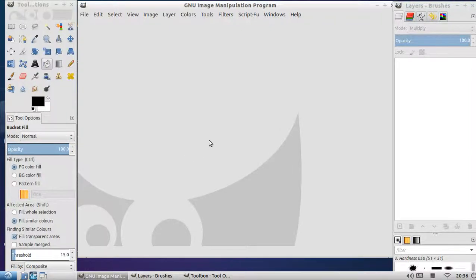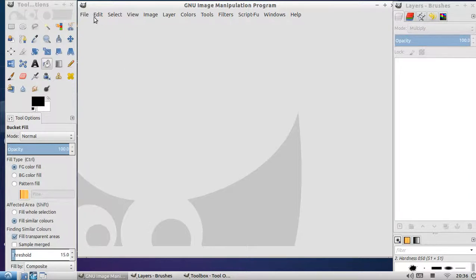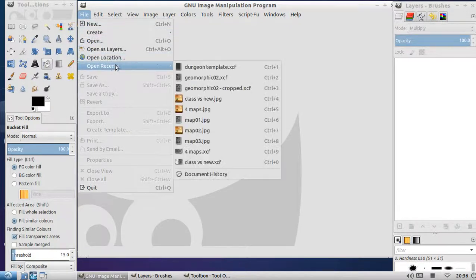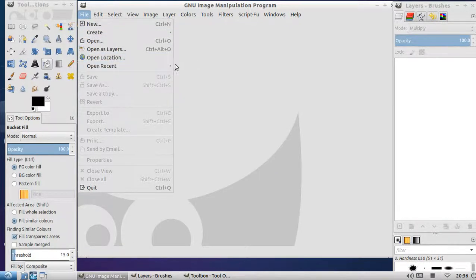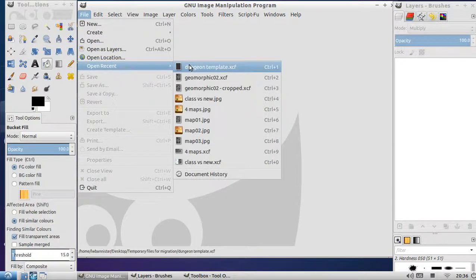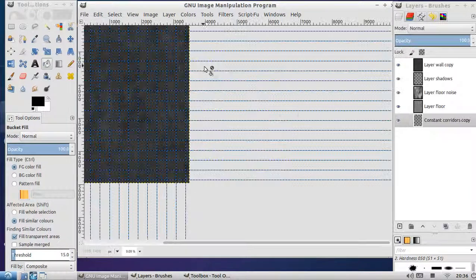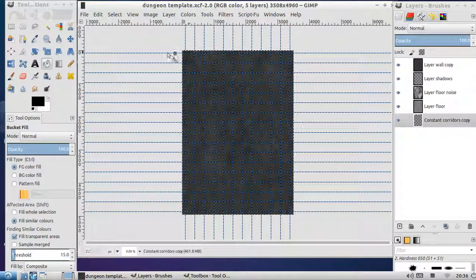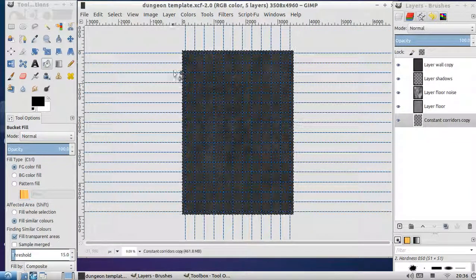Hi everyone, this is a tutorial for the dungeon template. We open it, open recent, it's called dungeon template, click on that. When it loads up, it should look like this.